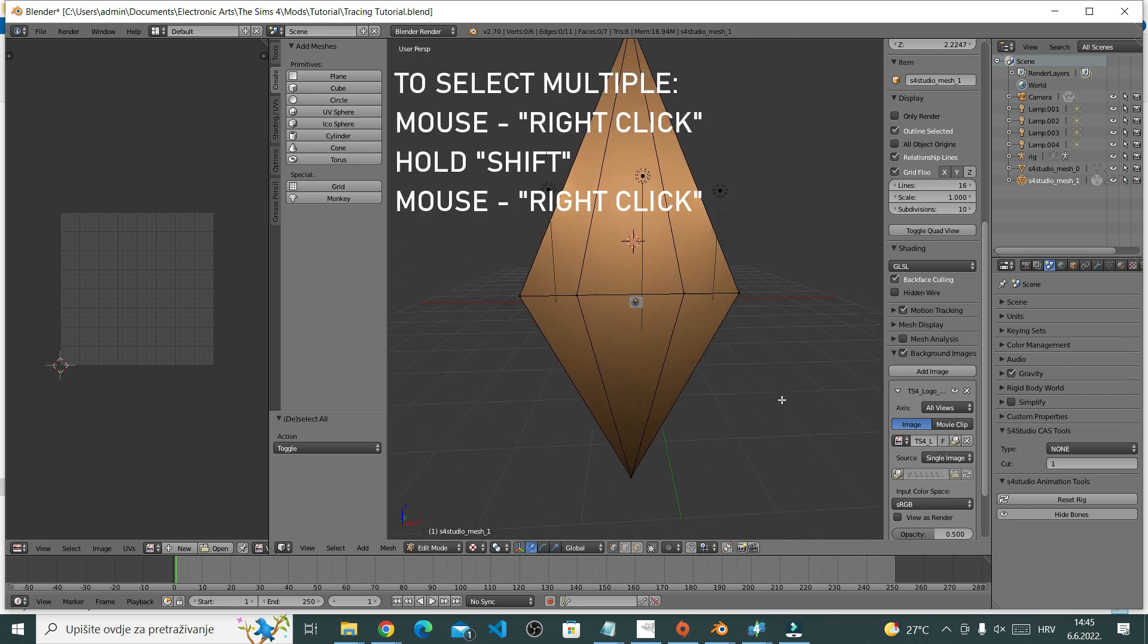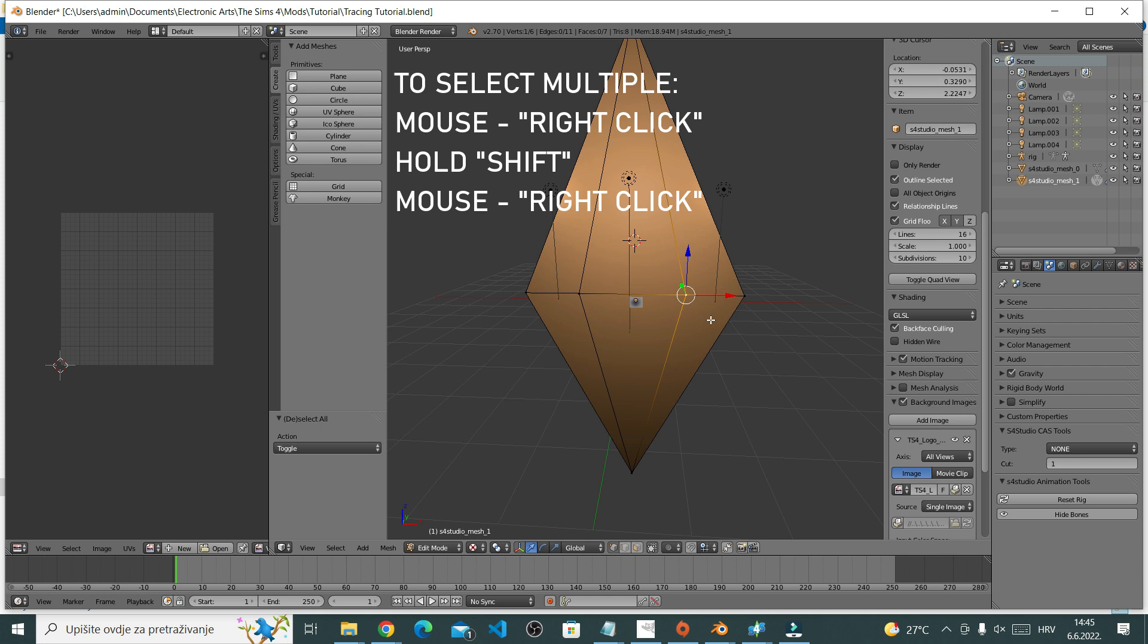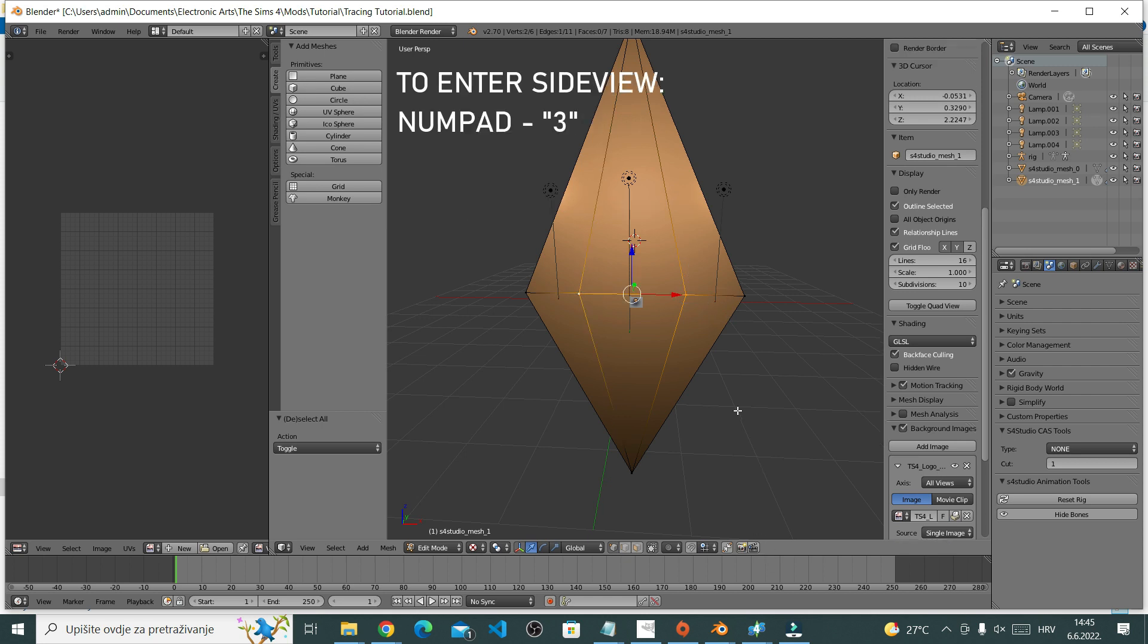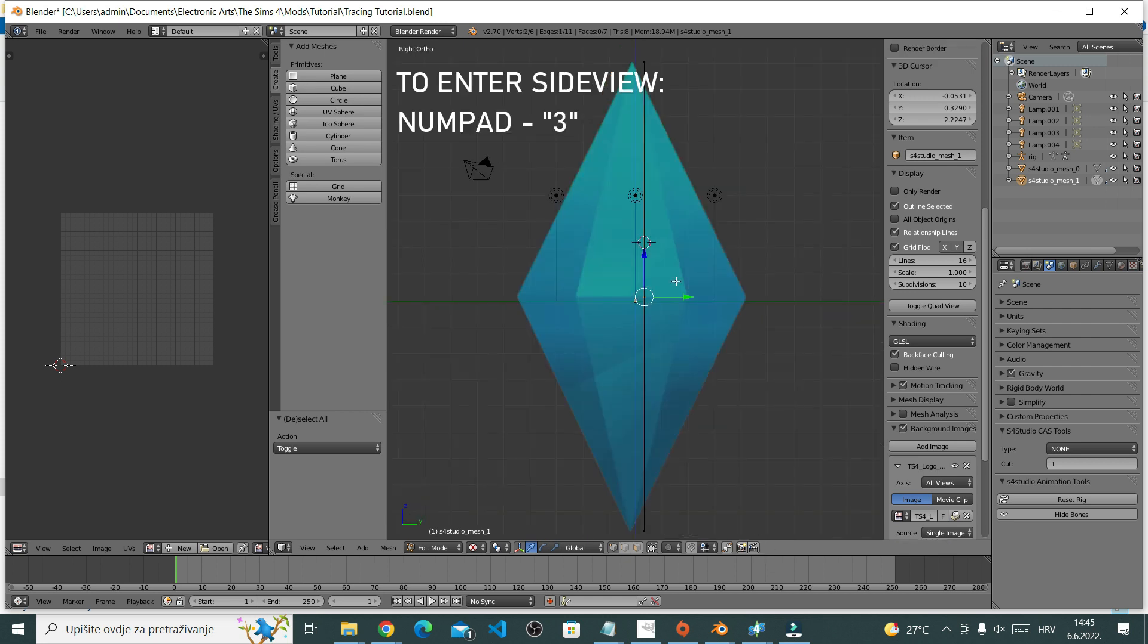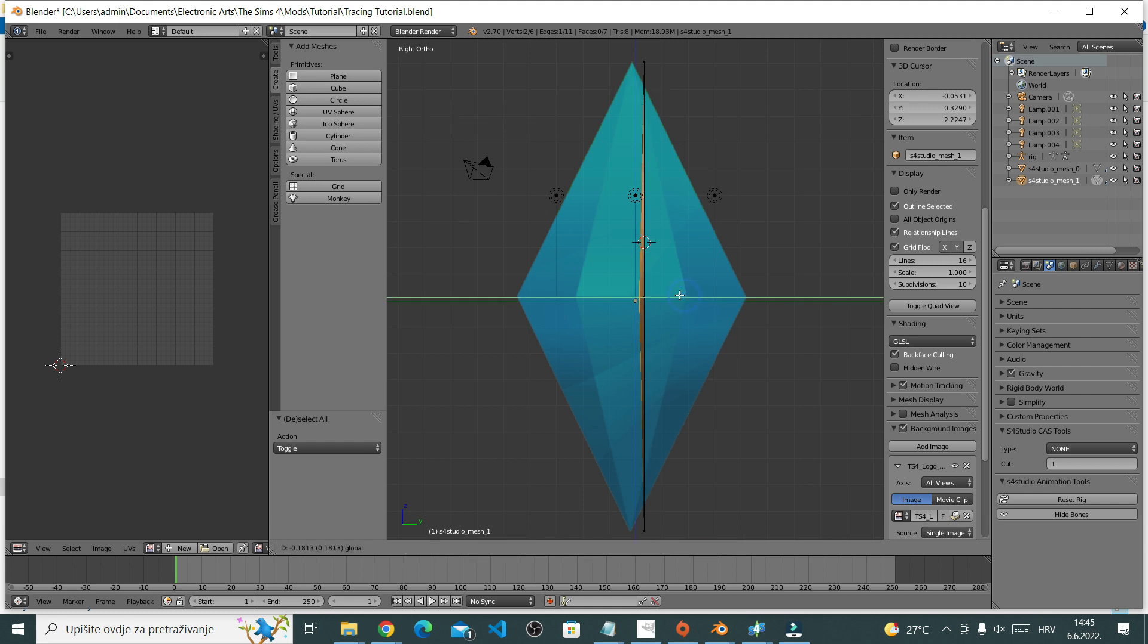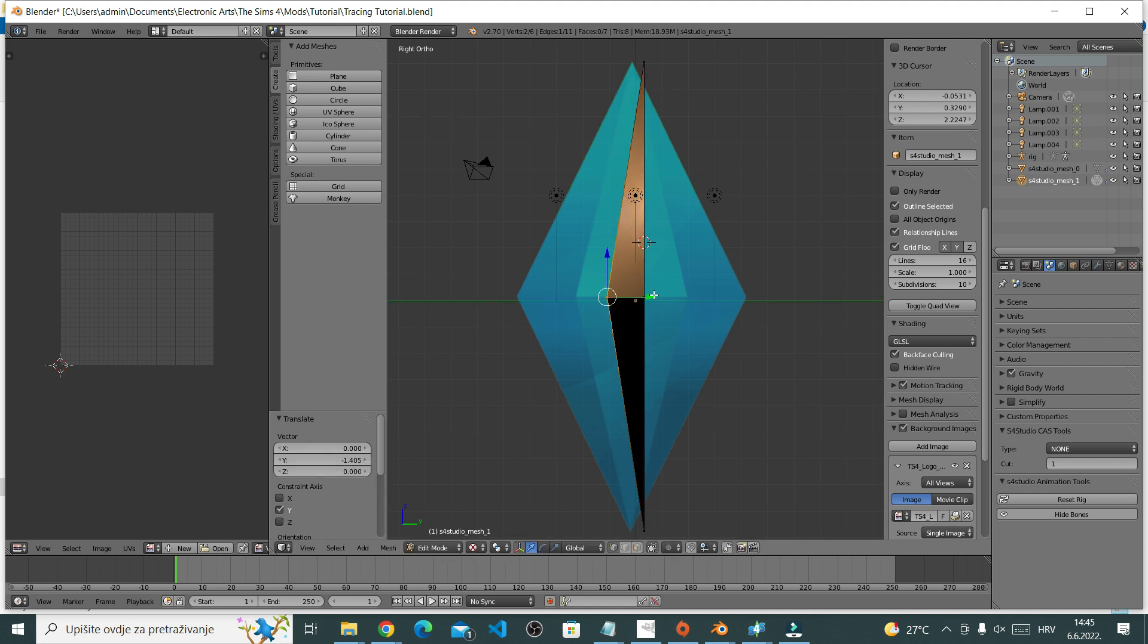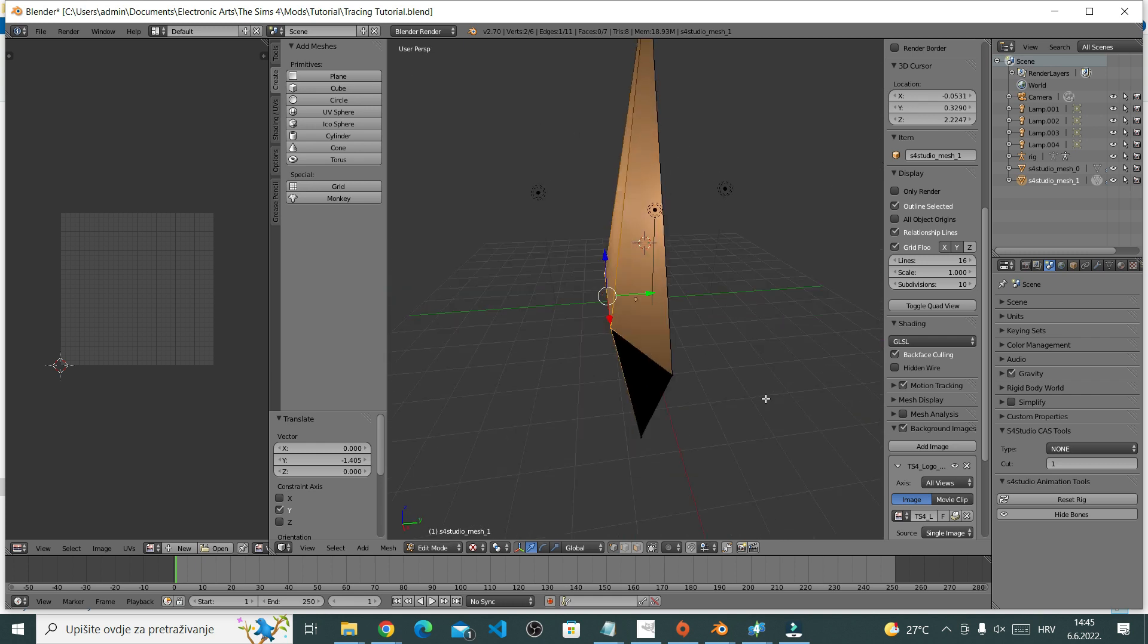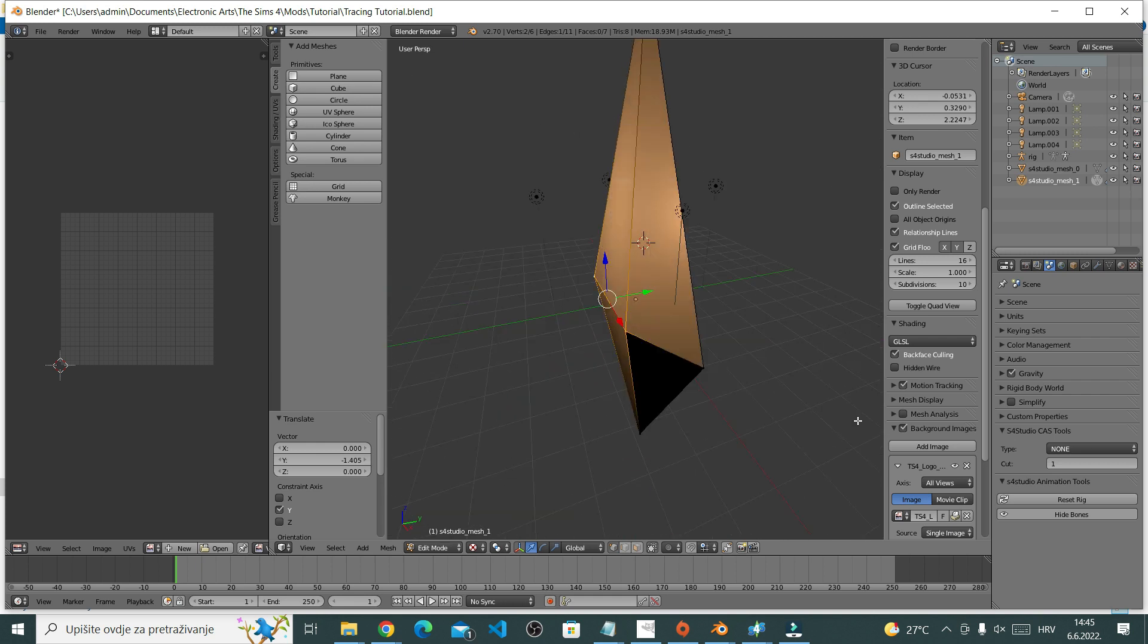Now I want to make it 3D. So select these two vertices, go to the side view by pressing number 3 on your numpad, and drag the selected vertices using the green arrow.